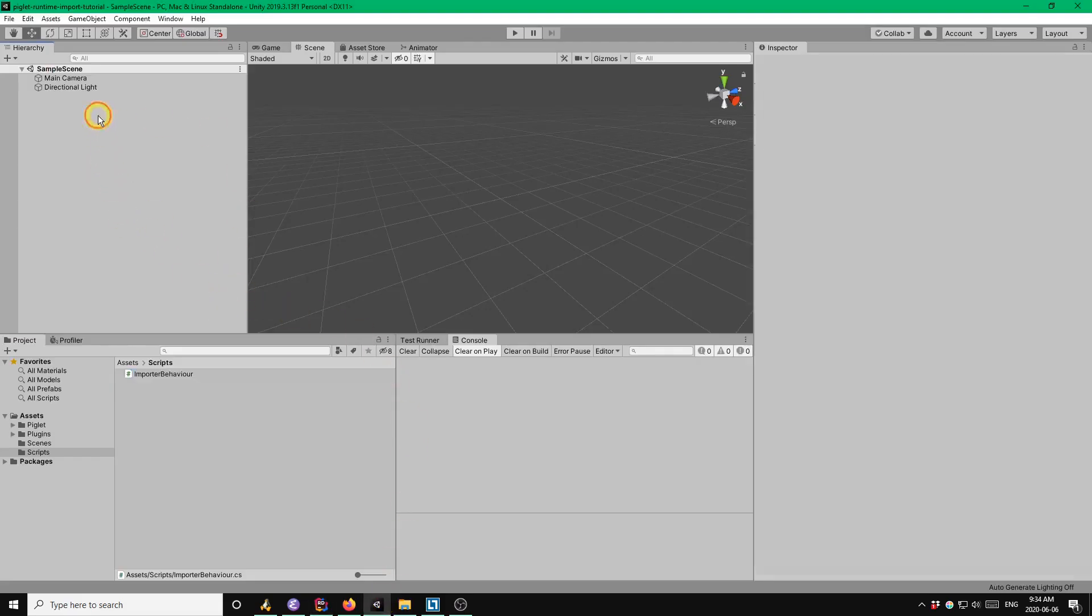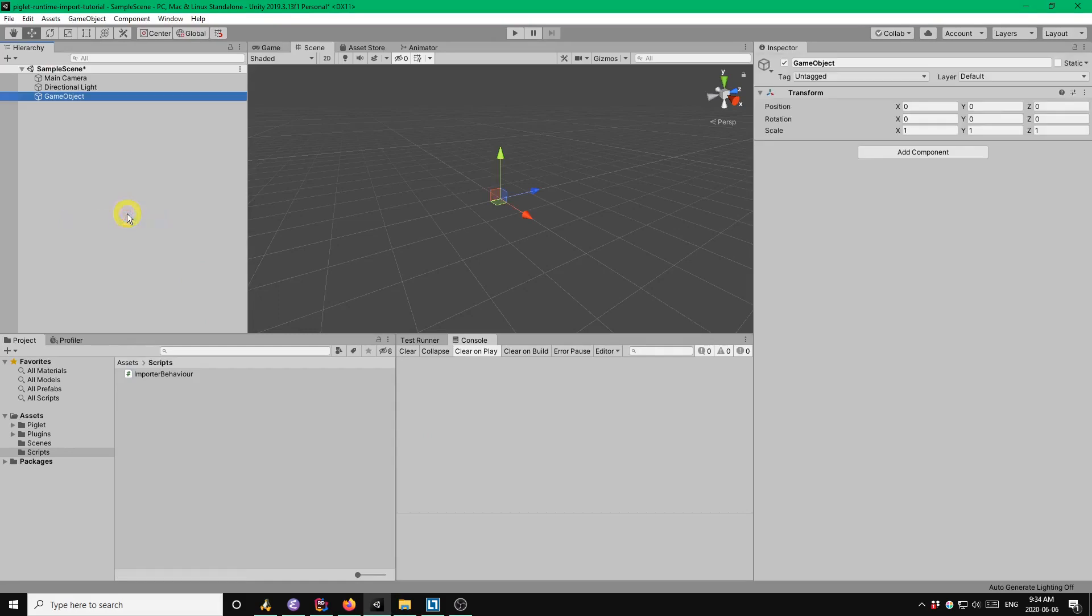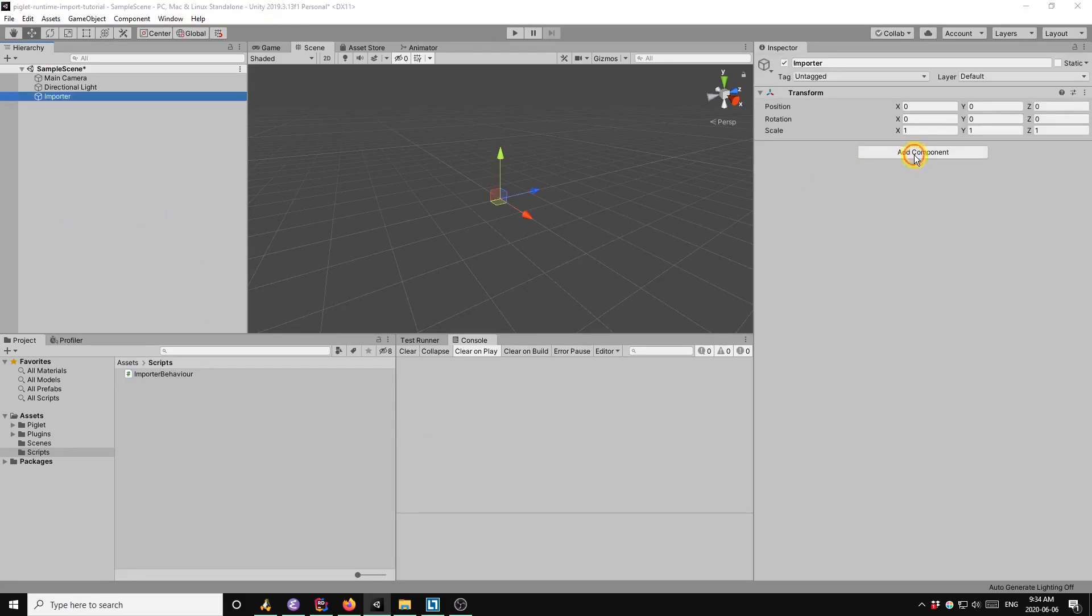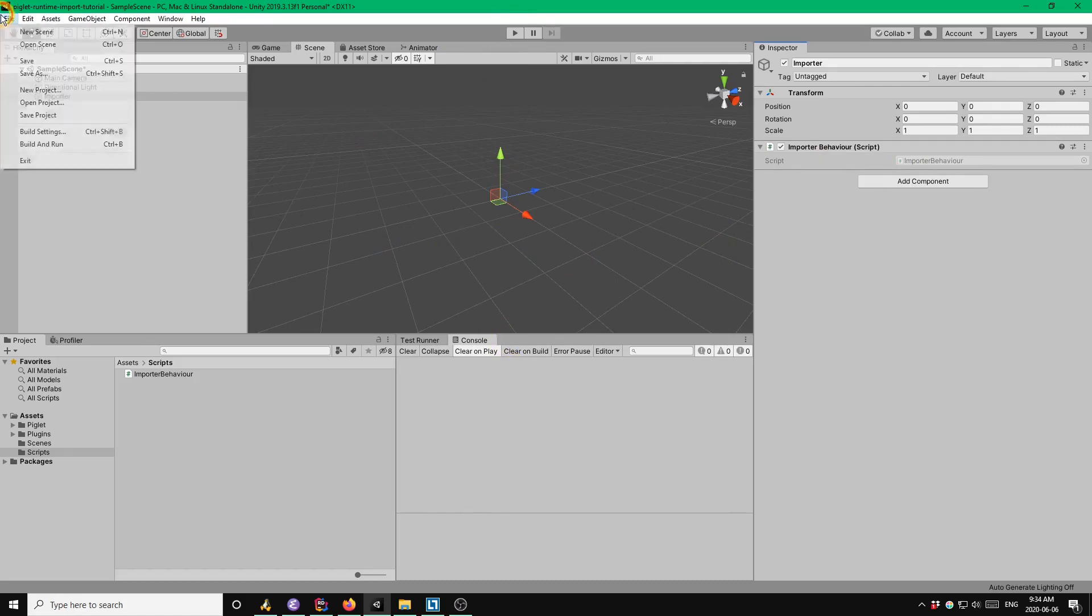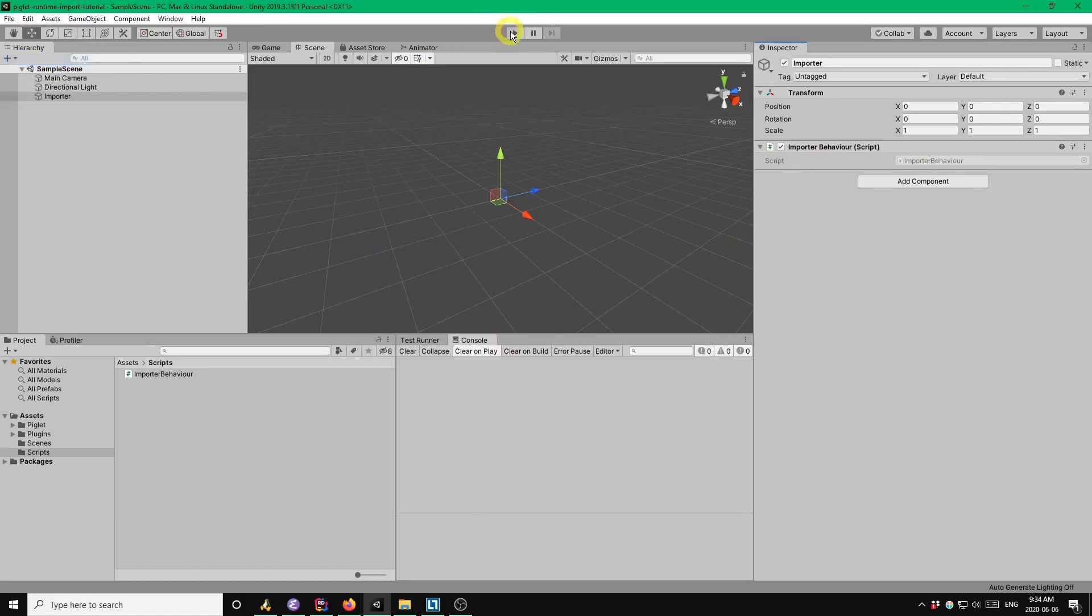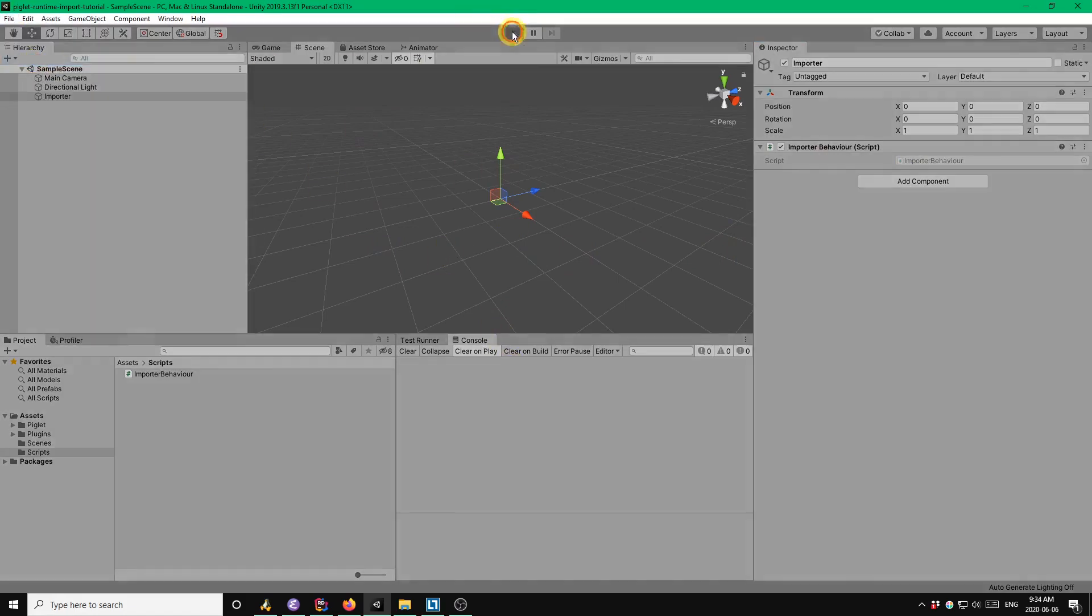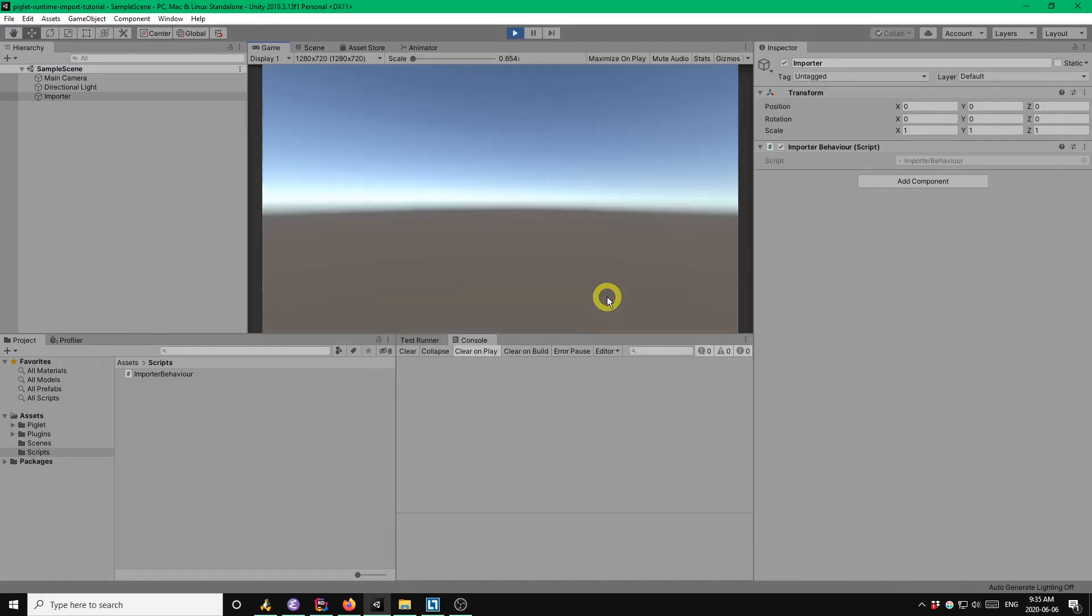So we need to attach that script to some objects. So I'm just going to create an empty game object called importer. We'll attach our import behavior script. And now when I run it, we should see the model. I'll save the scene first. Here we go. Great. Okay.